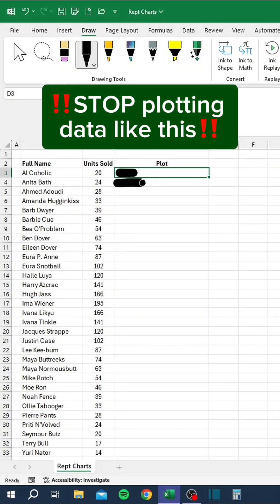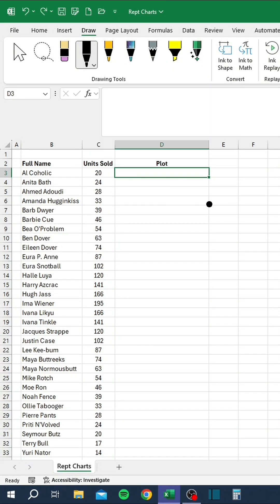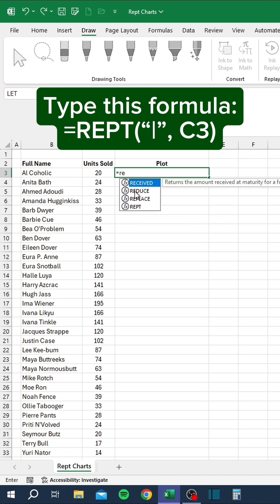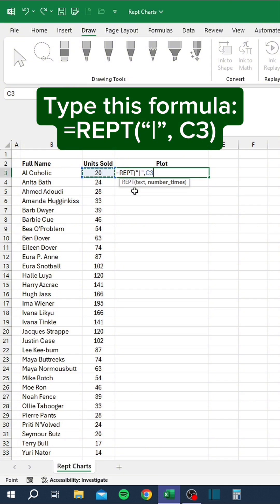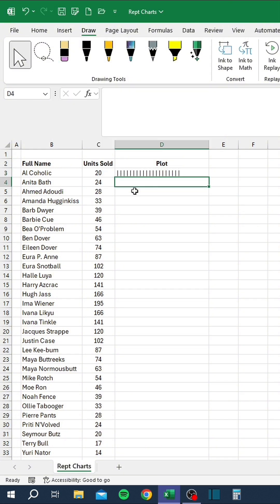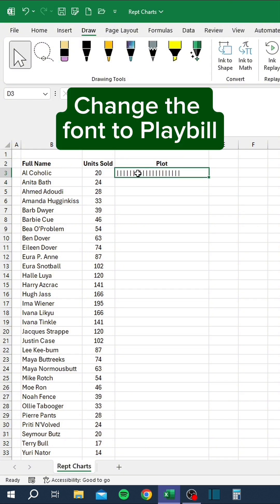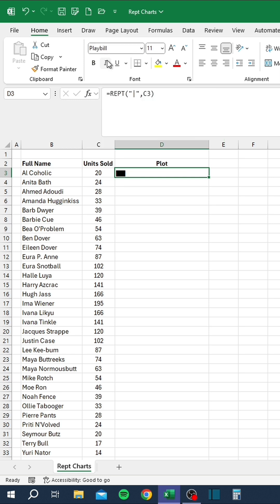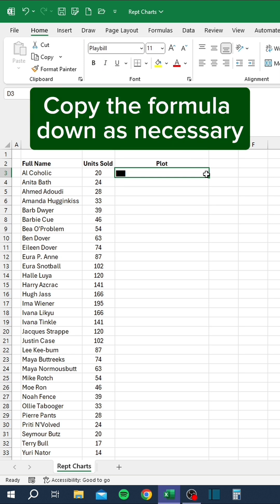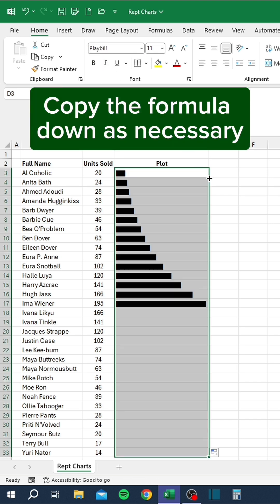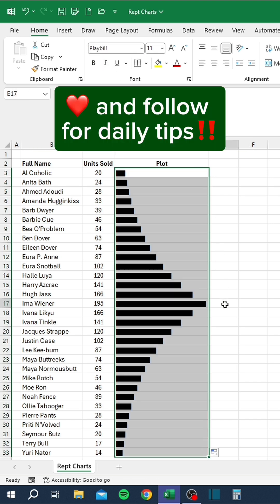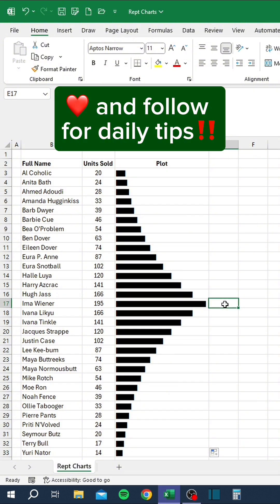Stop plotting data like this. Instead, type in this formula. Change the font to Playbill. Copy the formula down as necessary. Like and follow for daily tips.